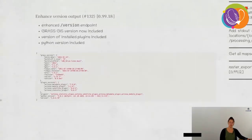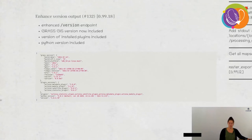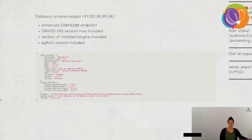There is also an enhanced version output feature. Previously you could only see the version of Actinia and installed plugins. Now you can also see plugin versions, the Python version, and — most usefully for us — the GRASS GIS version and even the revision, meaning the commit hash. So we know exactly which GRASS GIS build is used in each installed Actinia instance.